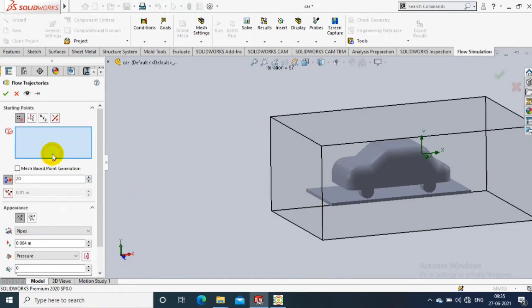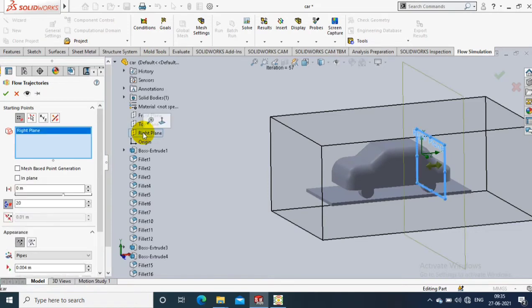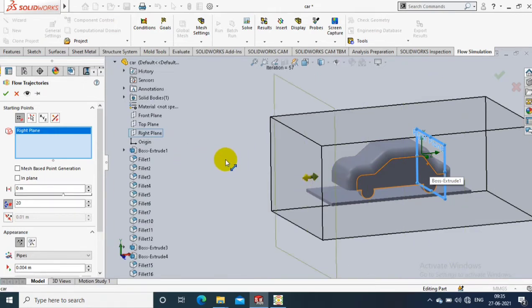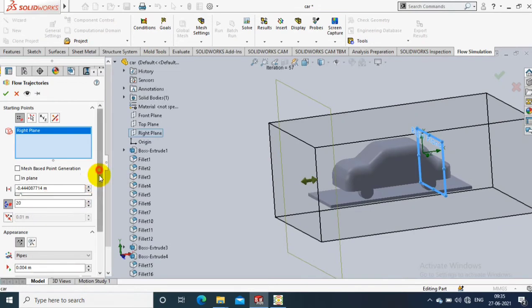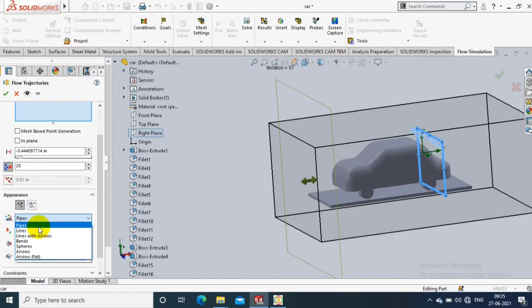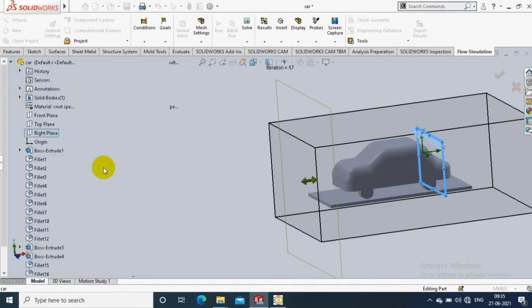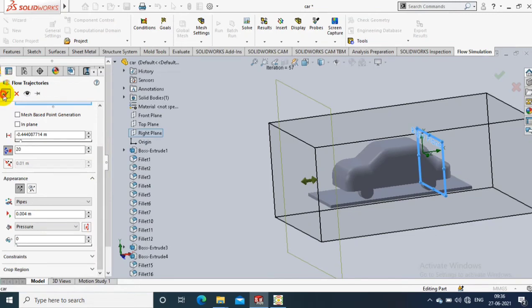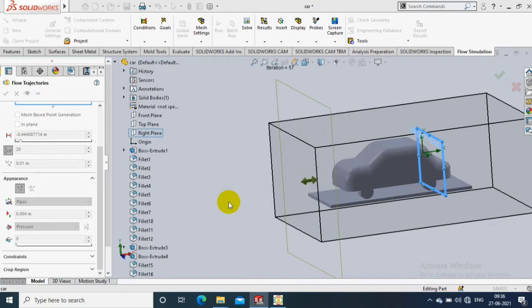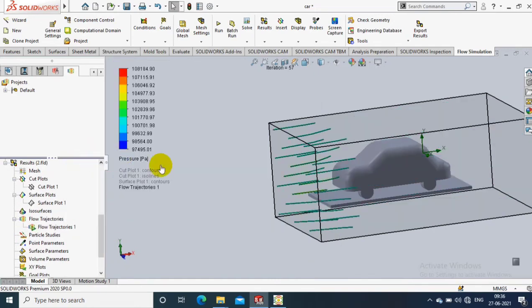Go to the flow trajectories option. Here you have to select a plane in the direction of fluid flow. You can change the display style to pipes, band lines, or spheres as per the requirement. I will apply the display styles one by one so you can understand the fluid flow over the vehicle using different kinds of display. You can also play the animations of flow trajectories throughout the vehicle.